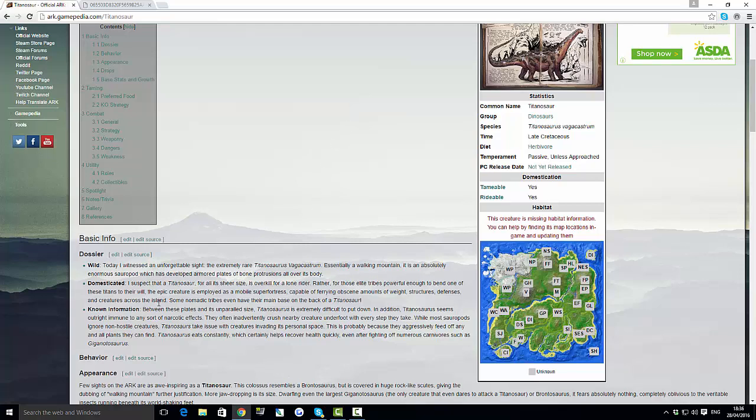I expect that the Titanosaur, for its sheer size, is an overkill lowrider. Rather than for those elite tribes powerful enough to bend one of these titans to their will. The epic creature is employed as a mobile super fortress. So it can also have basically crazy amount of ways structures and defenses all on top of it. You know, if you get the saddle for it where you can actually build on it.